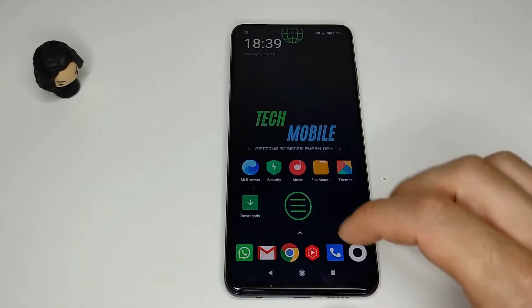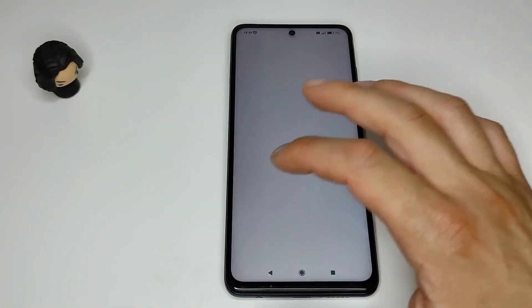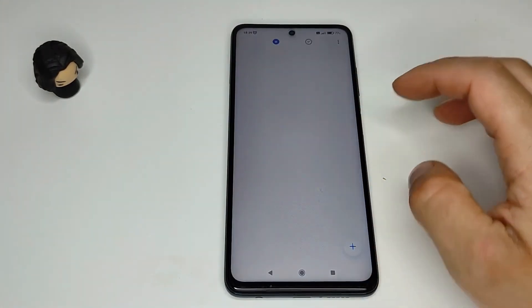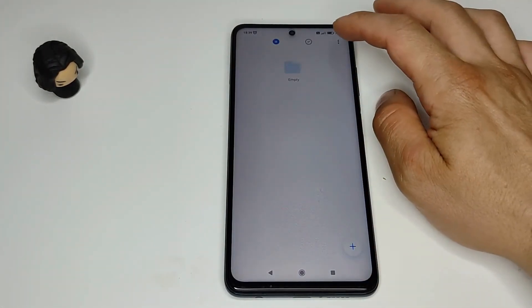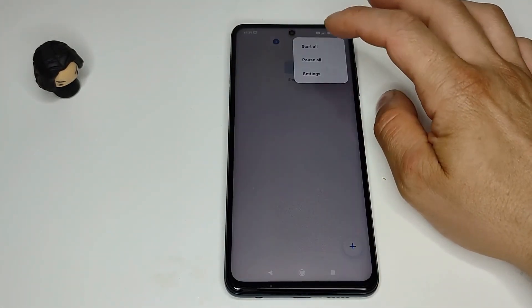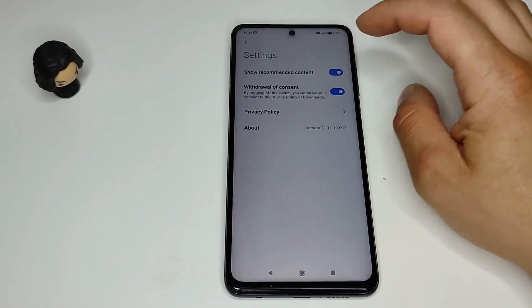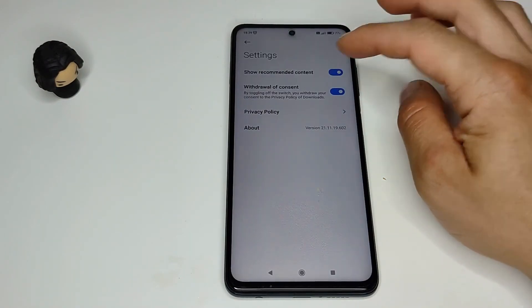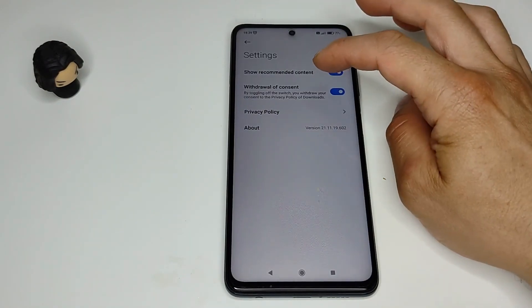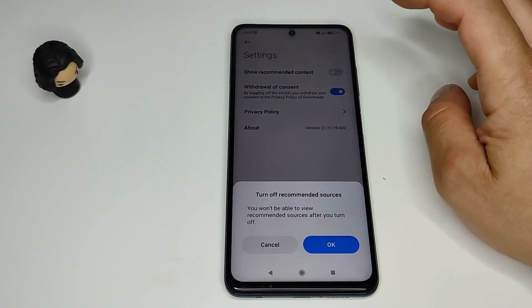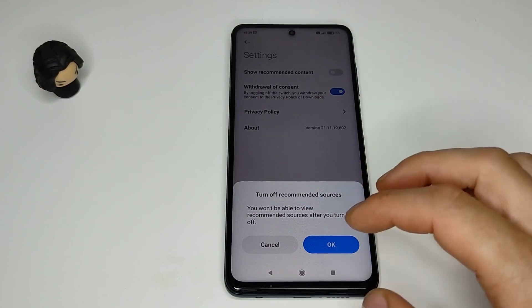And the last one is downloads. Go back to settings and find show recommended content. Disable this.